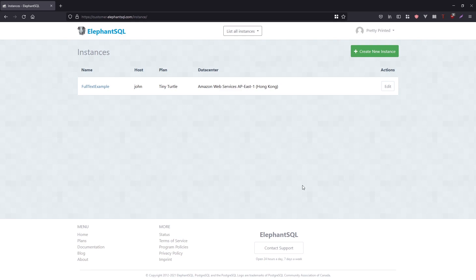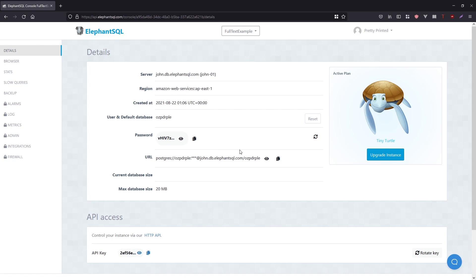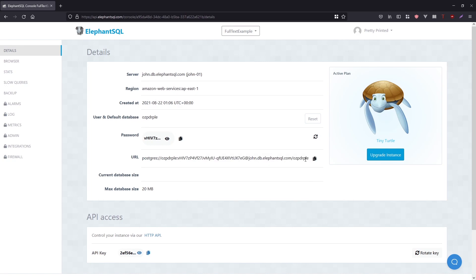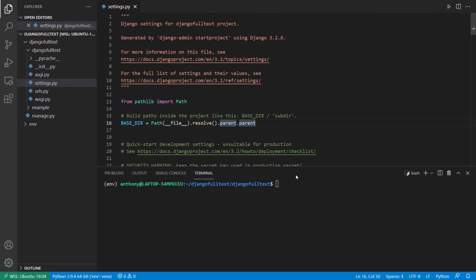To start, we need a Postgres database. I'm using a service called ElephantSQL, which allows you to create a Postgres database for free. Once you create yours and go to your database instance, you'll get credentials. I'll put a link in the description below. I'm going to take those credentials and put them in my Django app settings to use Postgres instead of the default SQLite database. I'll start by copying the URL and adding it to my Django project, which I've already created.